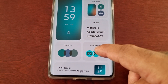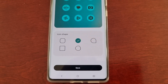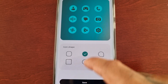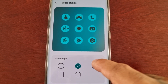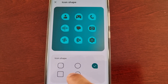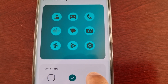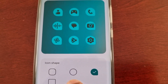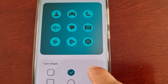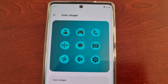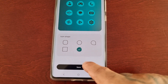And one last thing — you can also change the icon shape as well. These are all the different shapes that you can select and choose. Then just go ahead and hit Save.